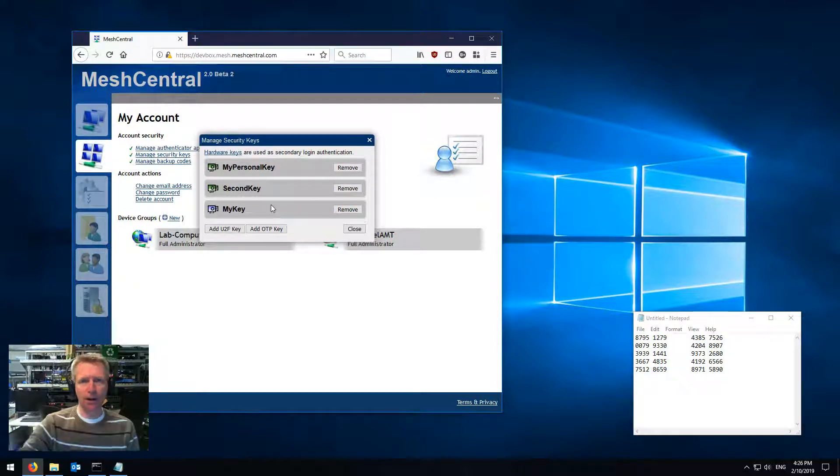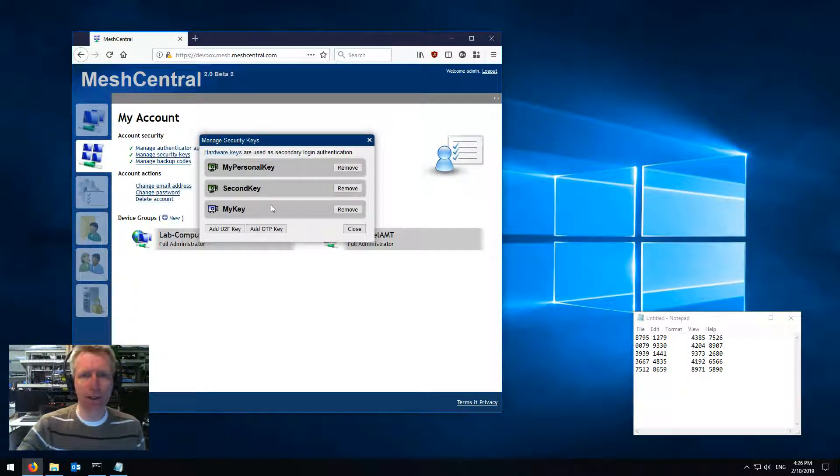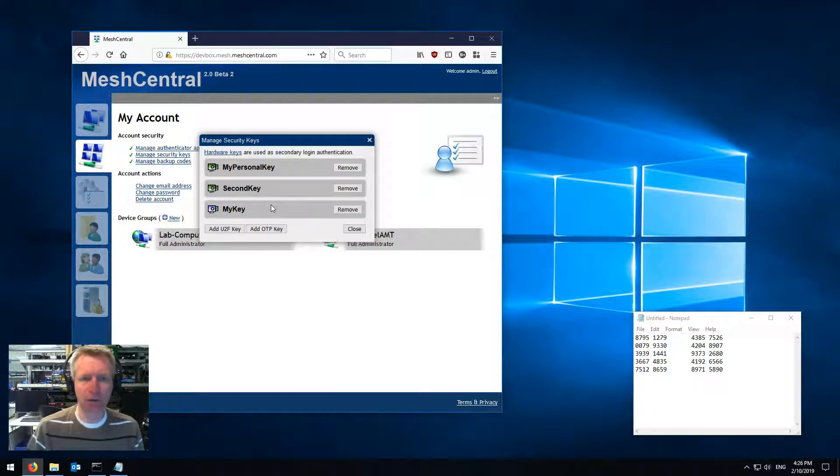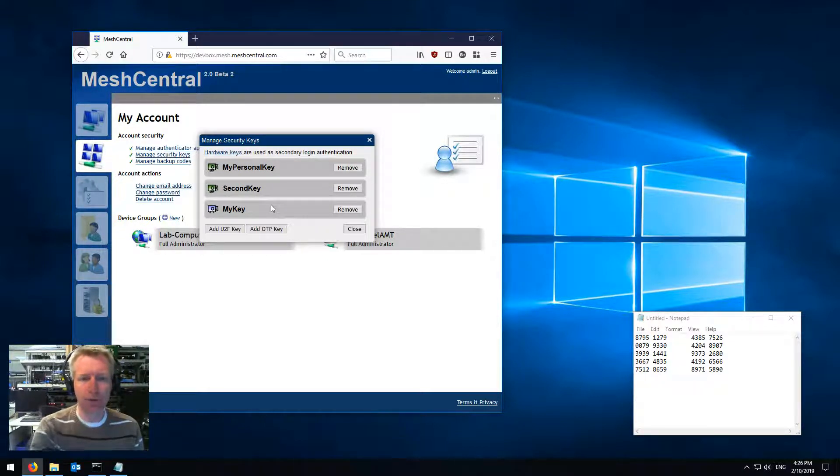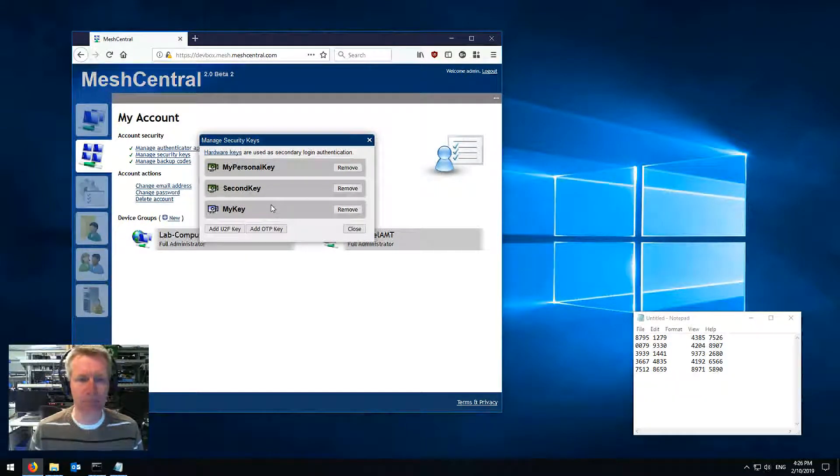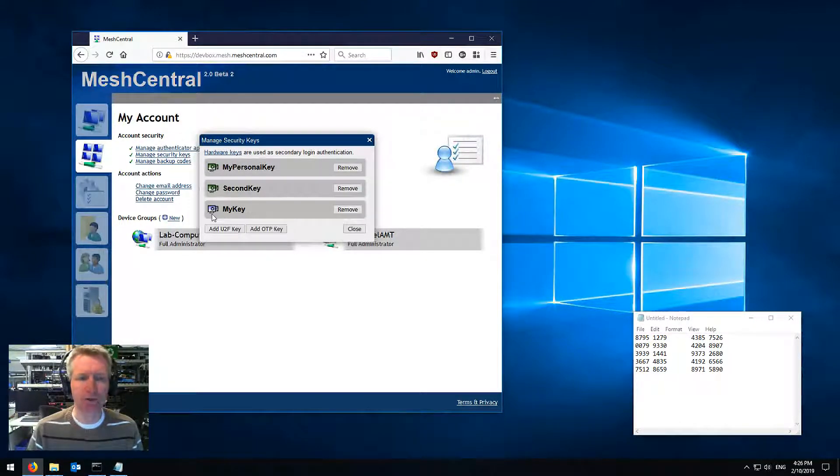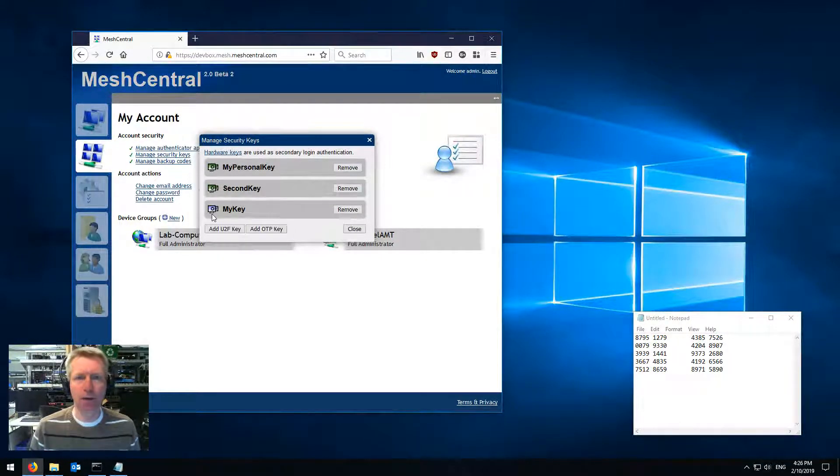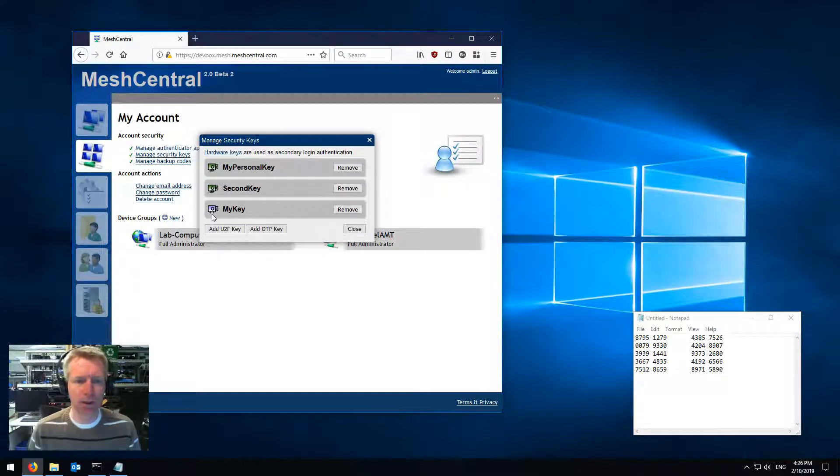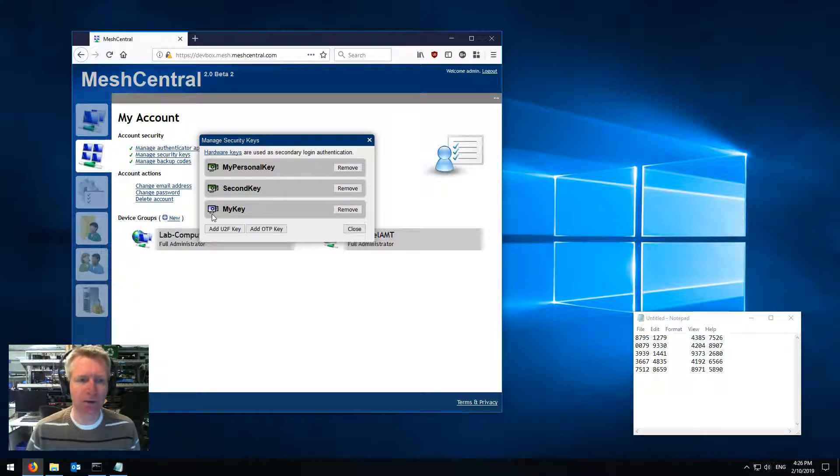and once that's done, MeshCentral is going to go outside to the YubiKey server, validate that the key is correct, and add it to the valid key. But you see it's a different color here, because this is a one-time password key, instead of a U2F key.